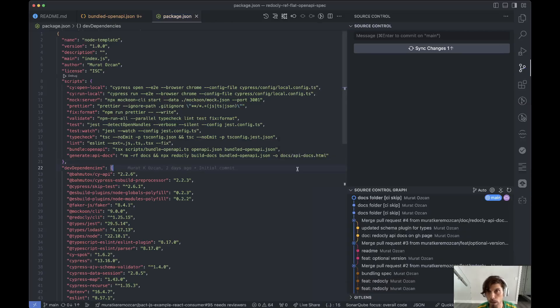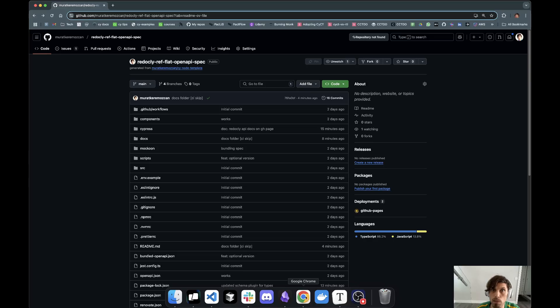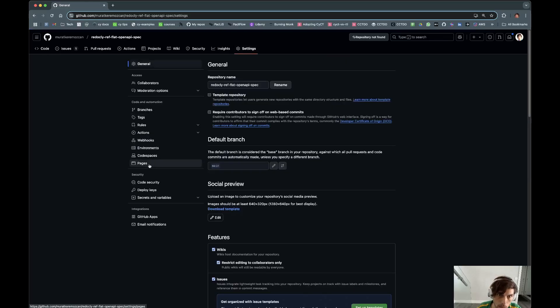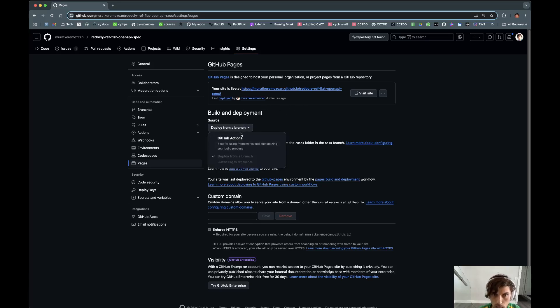Now after that, once you have the HTML file from build docs, all you have to do is enable GitHub Pages. So if you go to settings and then pages, a lot of busy UI but it's okay.